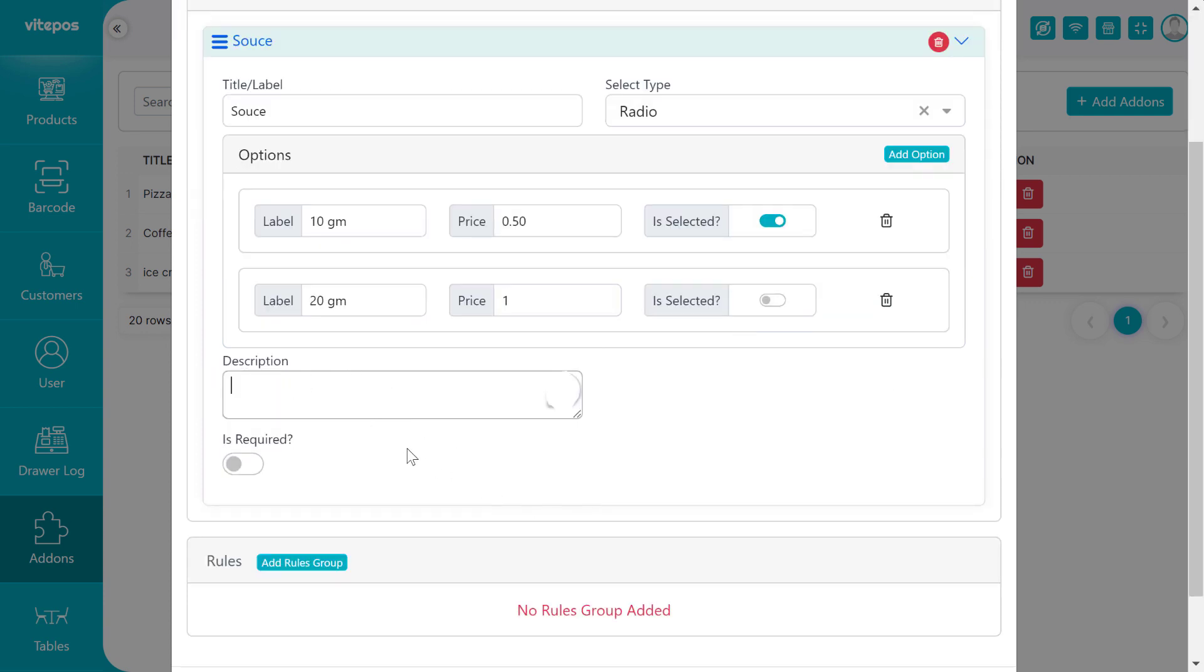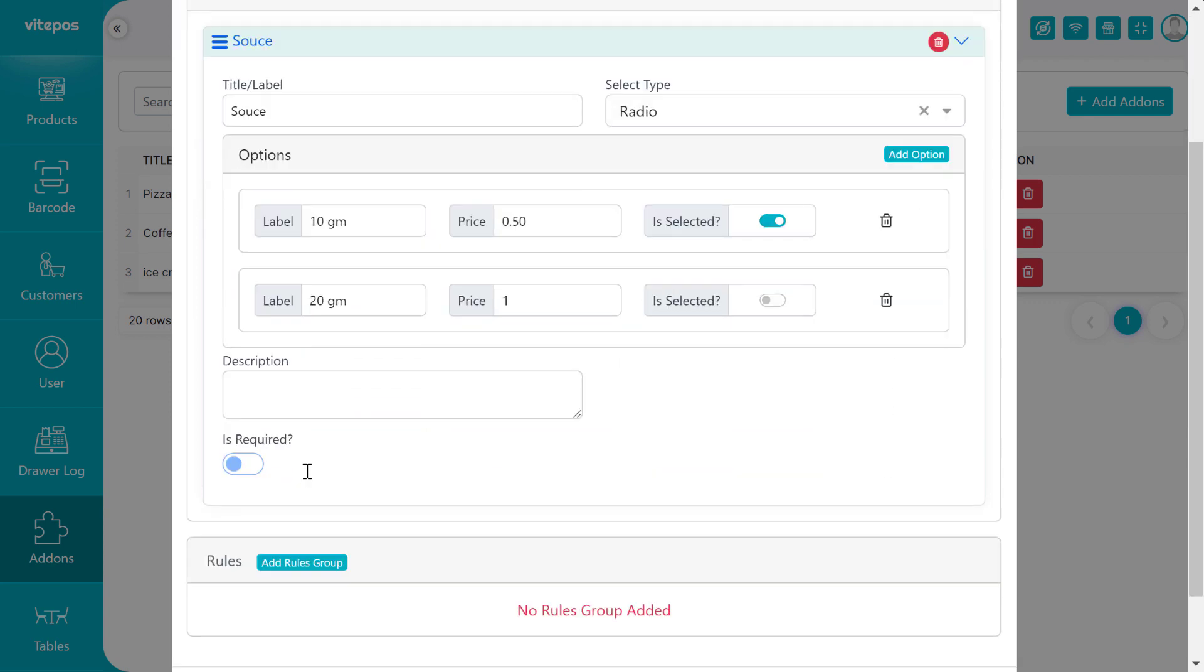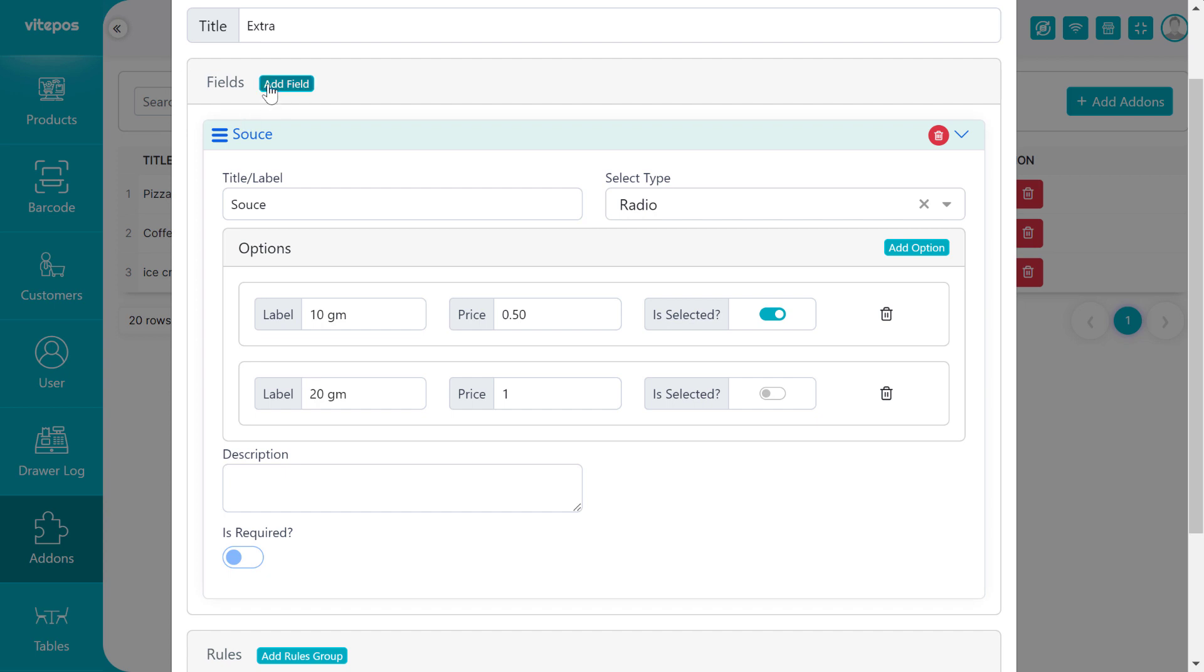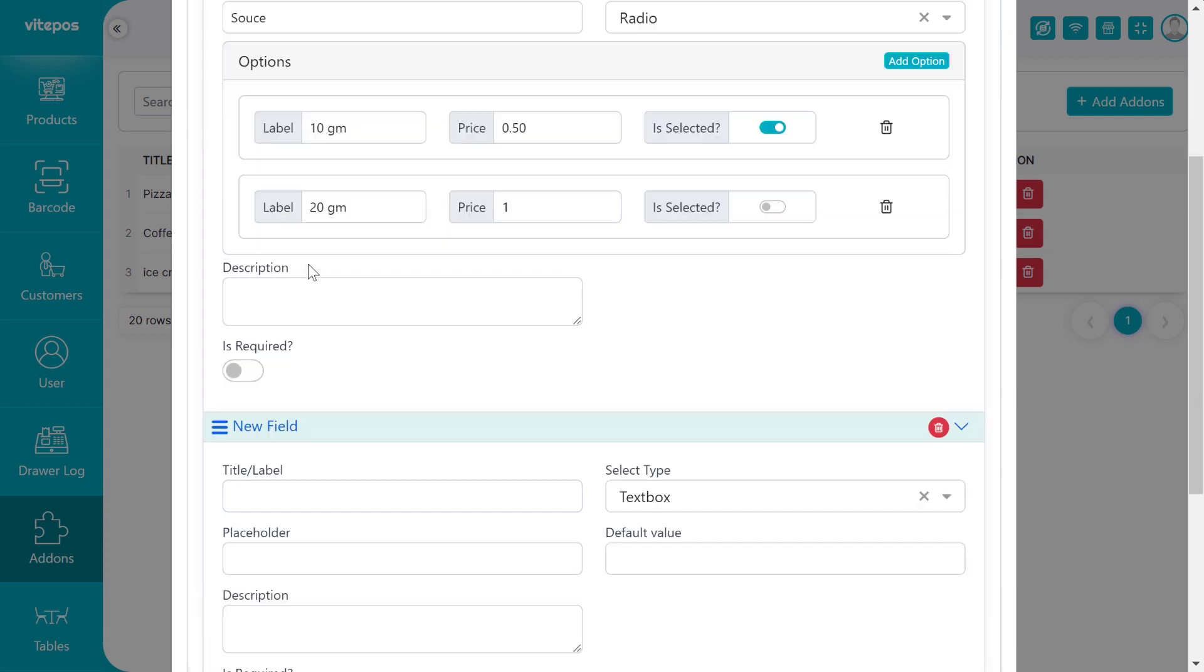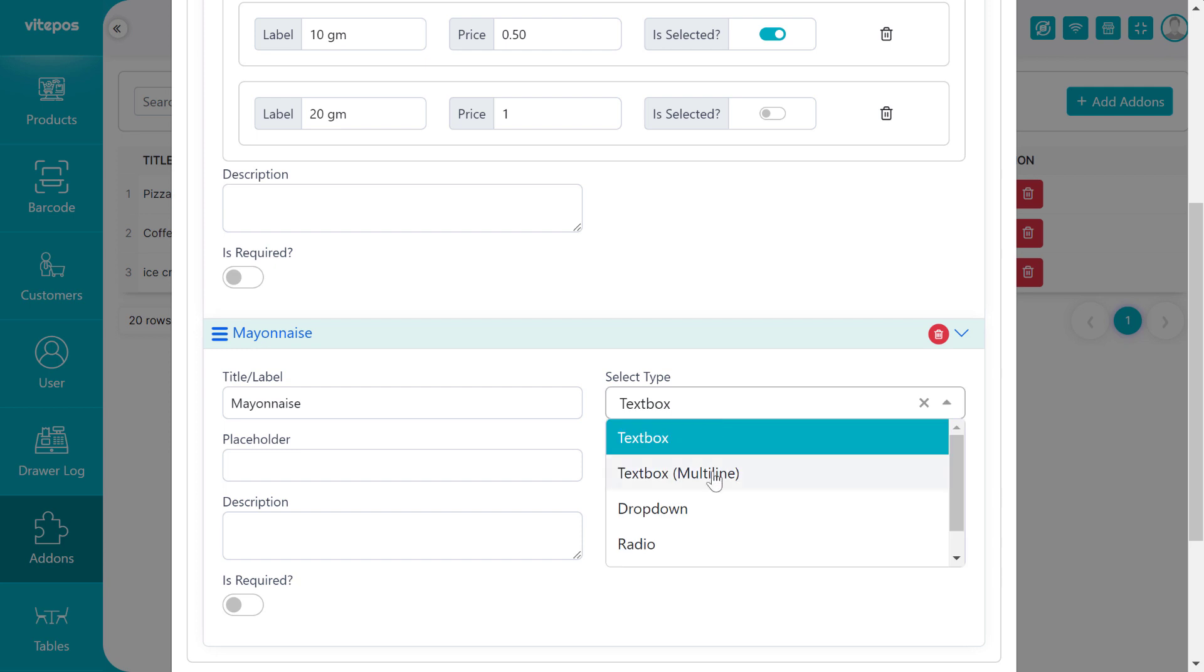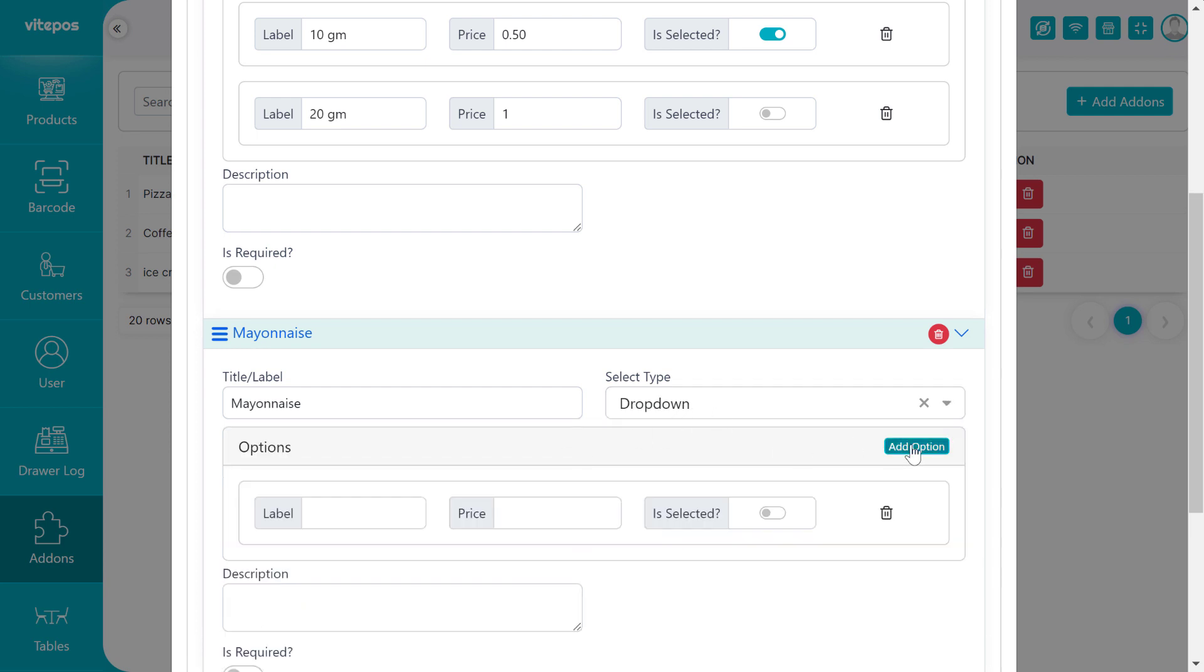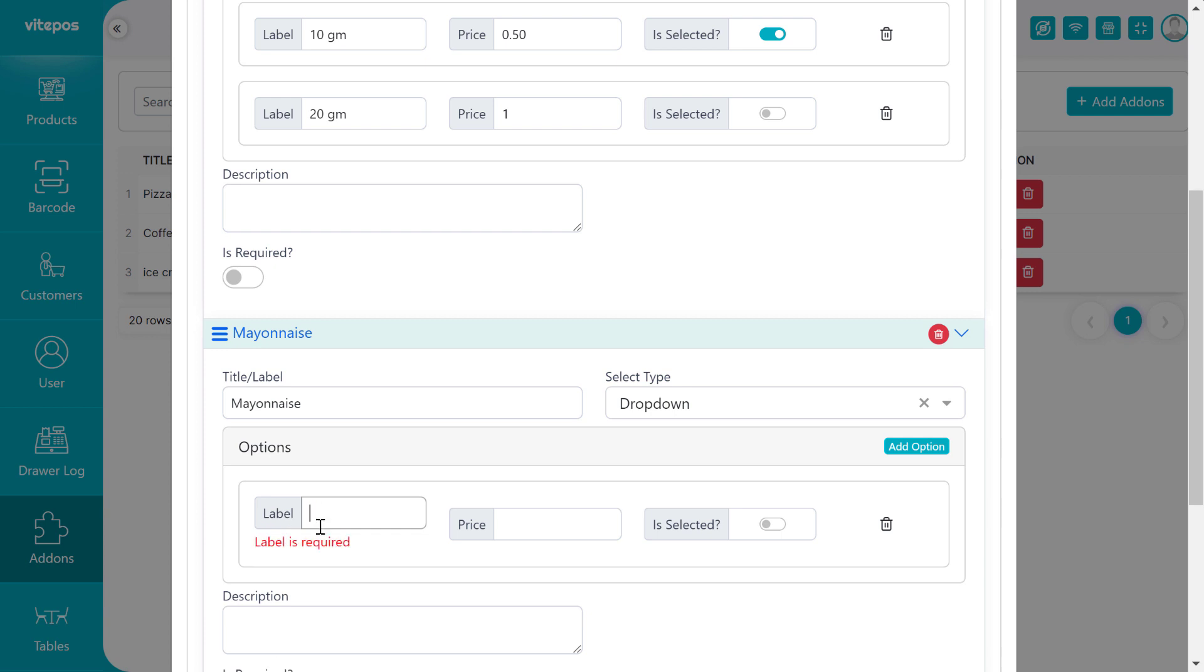Then give a description if you want to. Here we make it empty. If you want the customer to must select the option, make enable the 'Is Required'. After finishing, if you want to add more fields, then again click on Add Field button. We create another field. This time we create a dropdown type in the same way we had created the previous field.